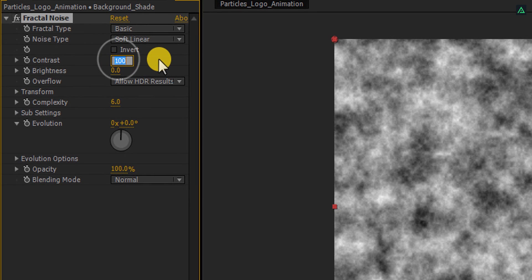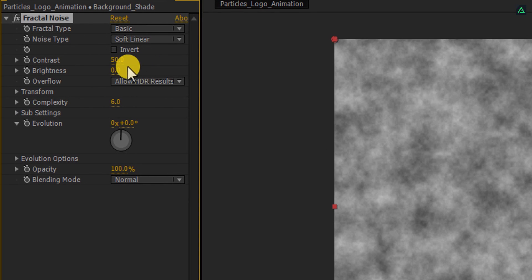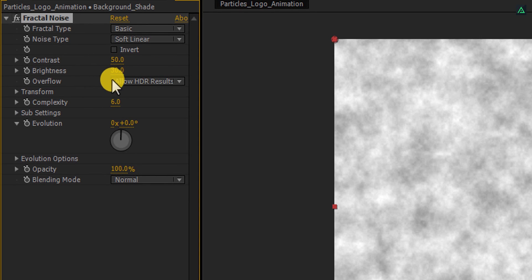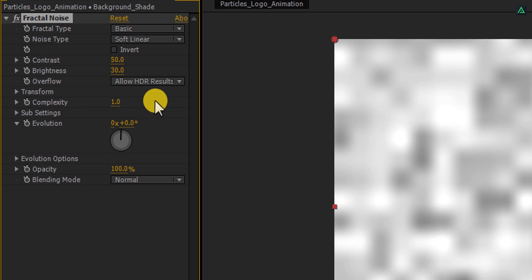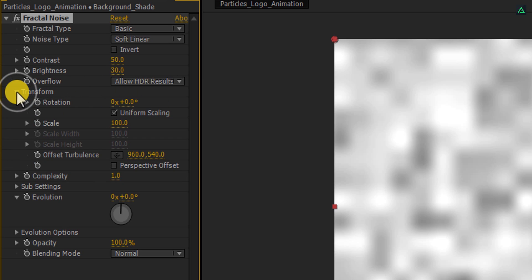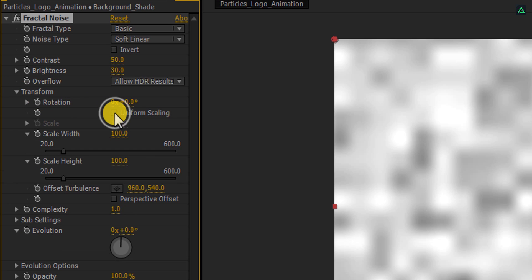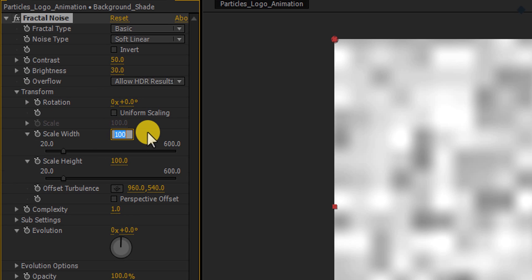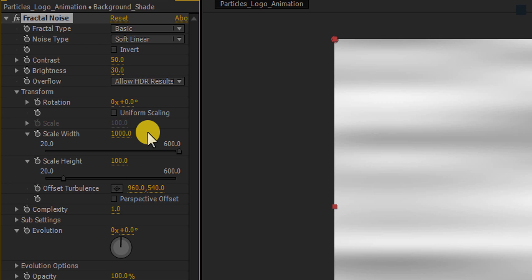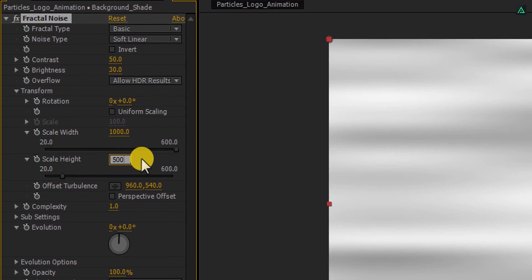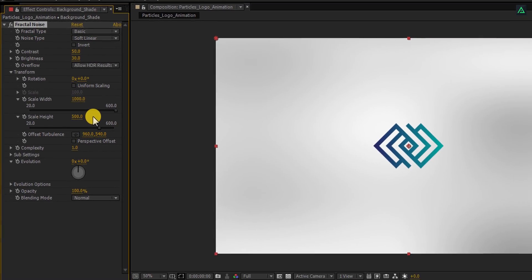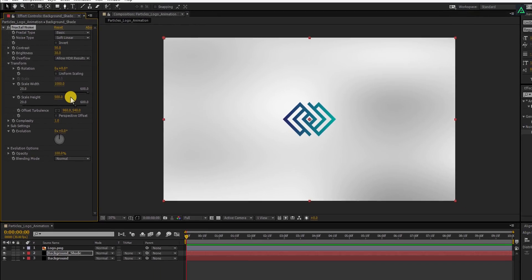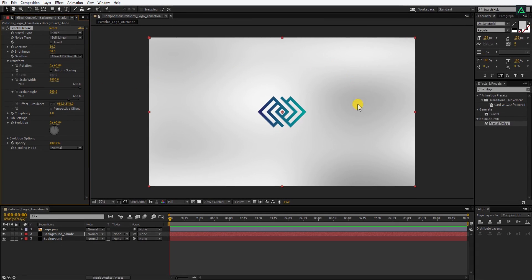First, change Contrast to 50 and change Brightness to 30. Also, change the Complexity to 1. And then open this Transform option and make sure to uncheck this Uniform Scaling. Now, change the Scale Width to 1000 and also change the Scale Height to 500. Here you will find some nice looking shades.